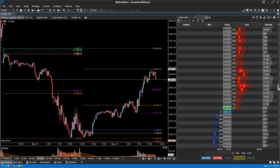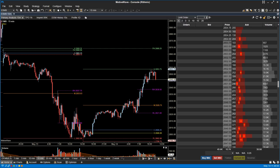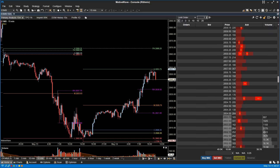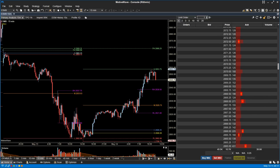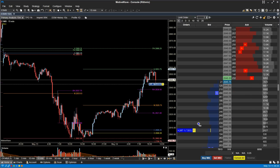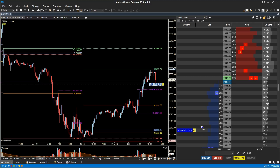More market depth levels. MotiveWave can now display more than 10 market depth levels. Currently, this is only supported by Rhythmic Connections. Positioning Queue. For Rhythmic Connections, your actual Positioning Queue will now be displayed with text and a marker. All other connections will use an estimated Positioning Queue.